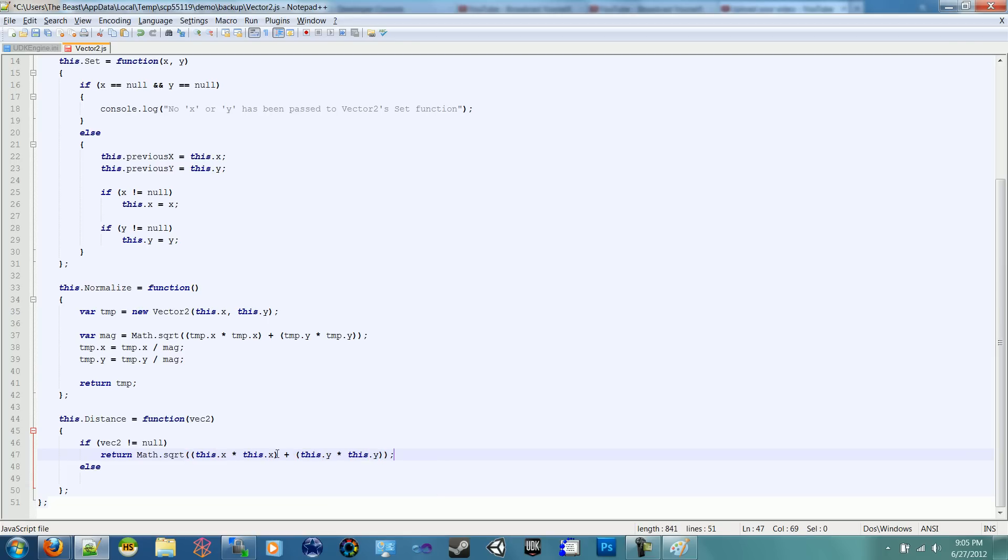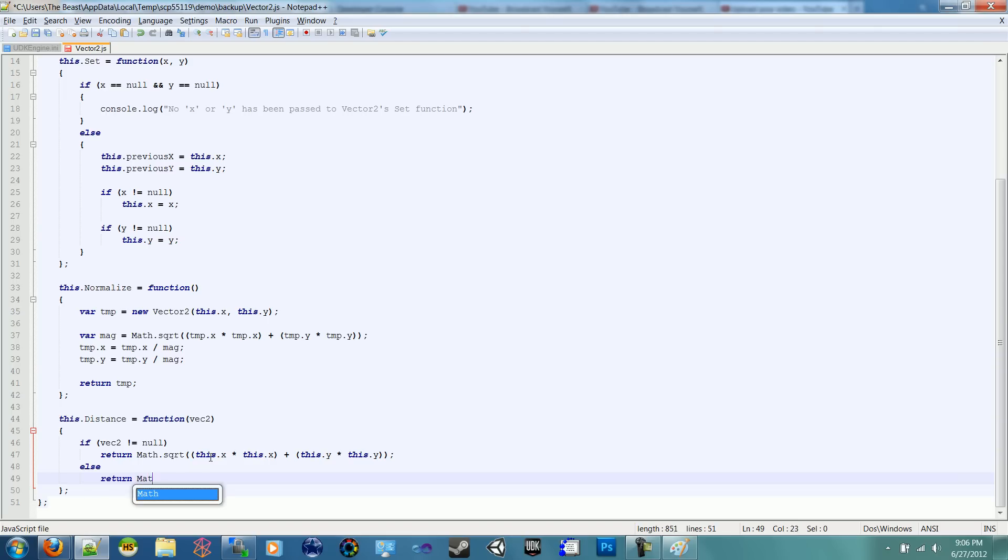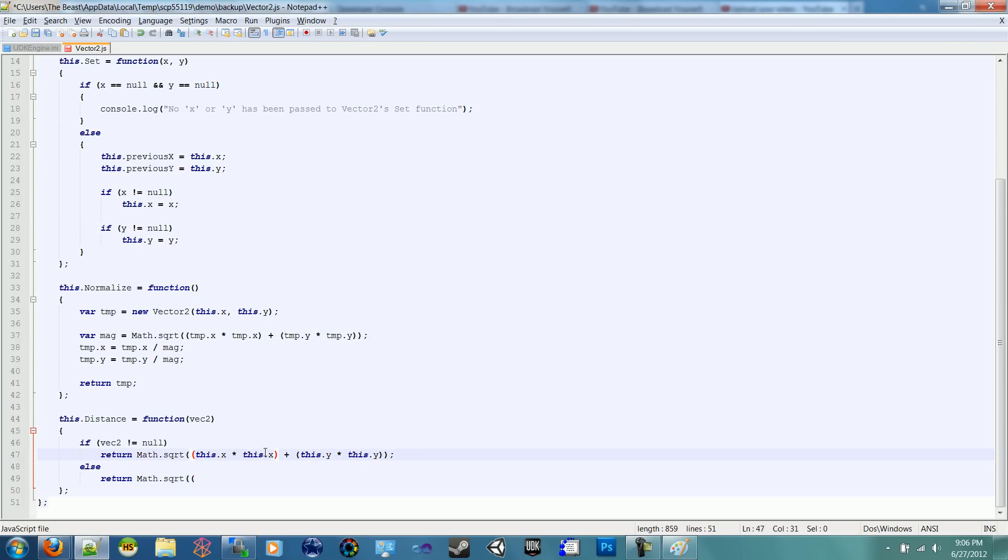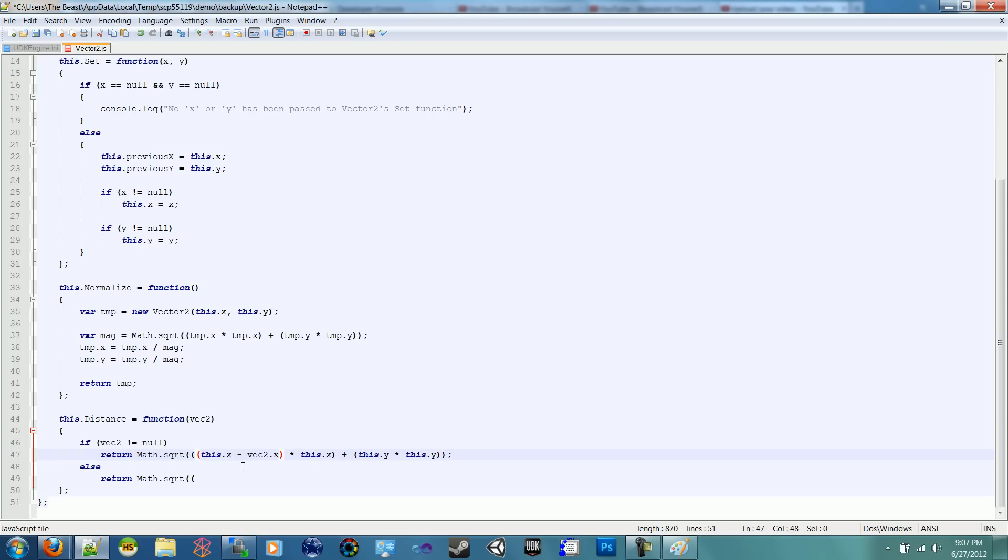So A squared, which is X times X plus B squared, which is Y times Y, is equal to C squared. And to get rid of the squares on both sides, you just square root this and you'll get your C. So we'll do the same thing for previous. This doesn't look right because it is not right.